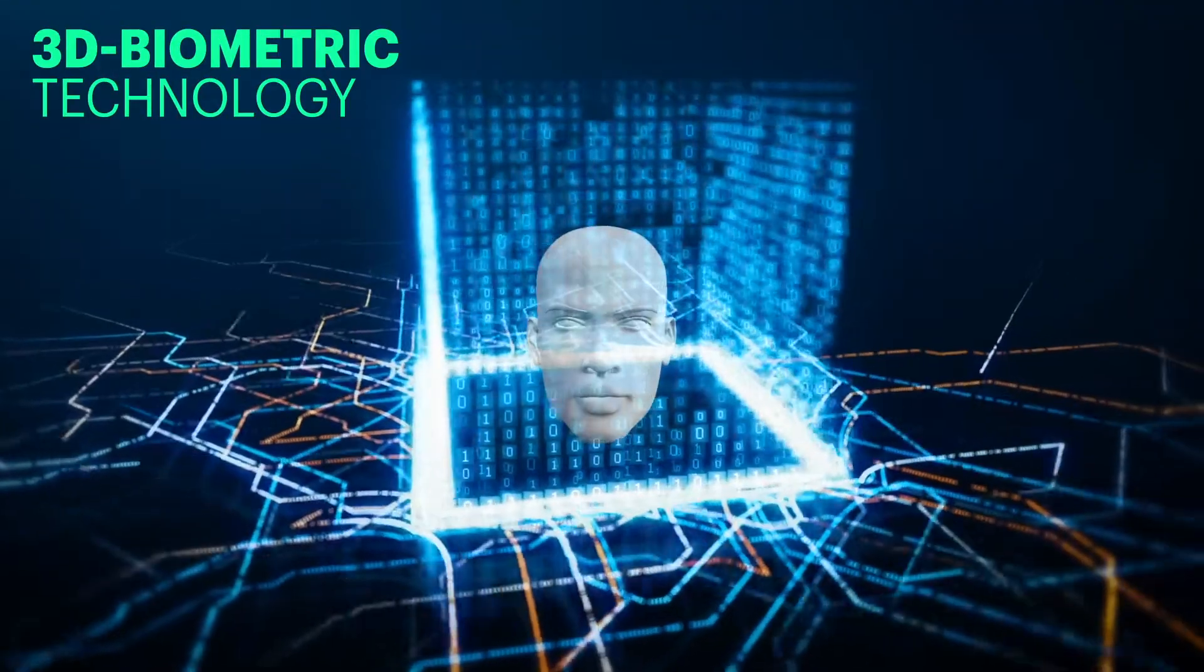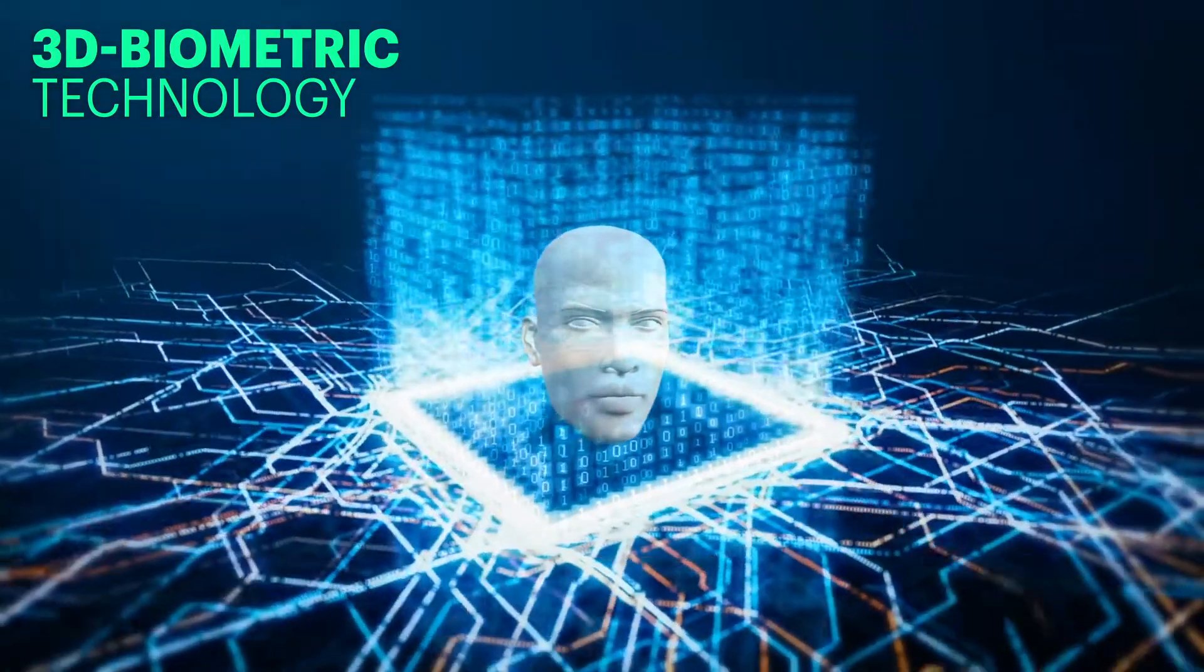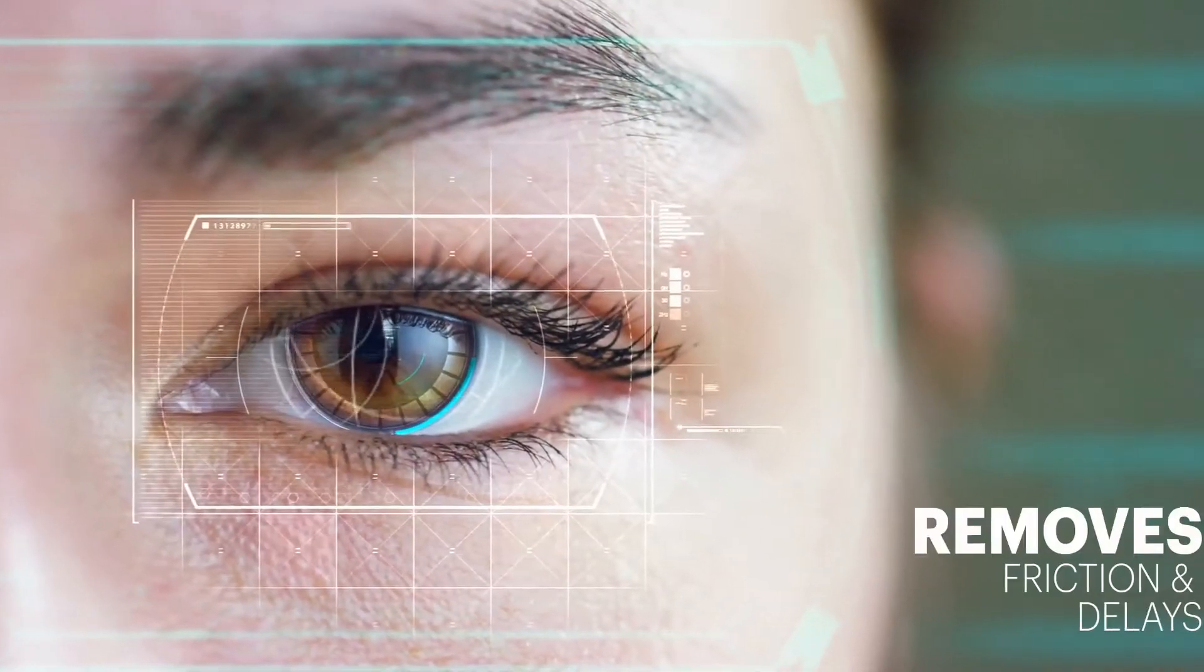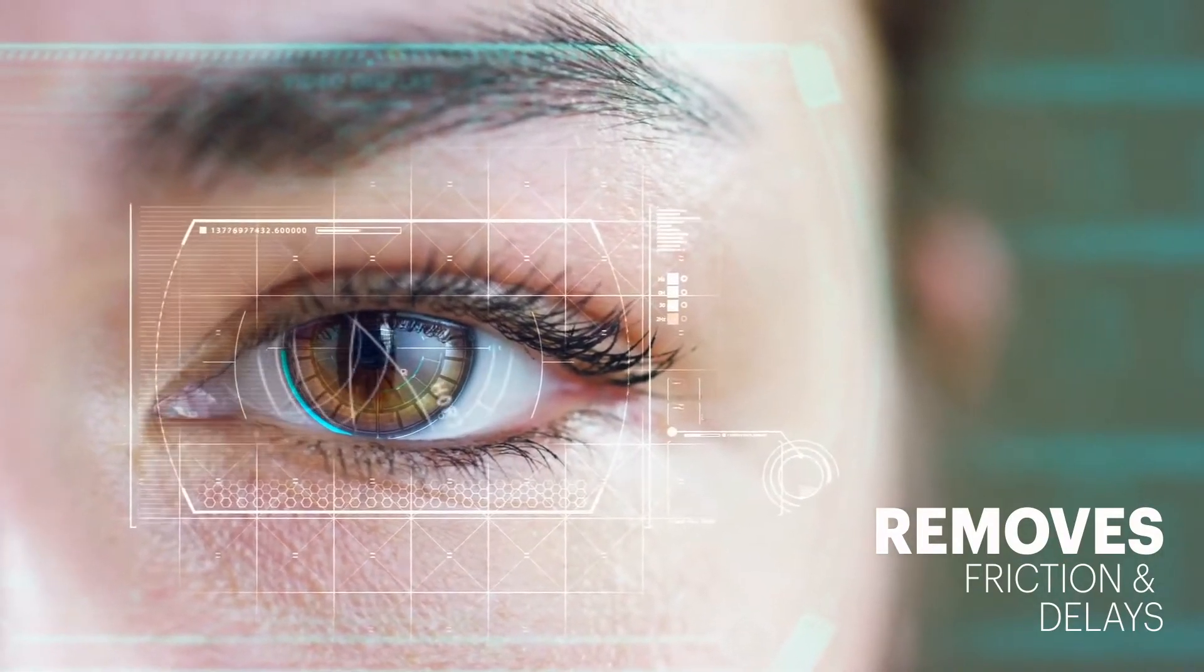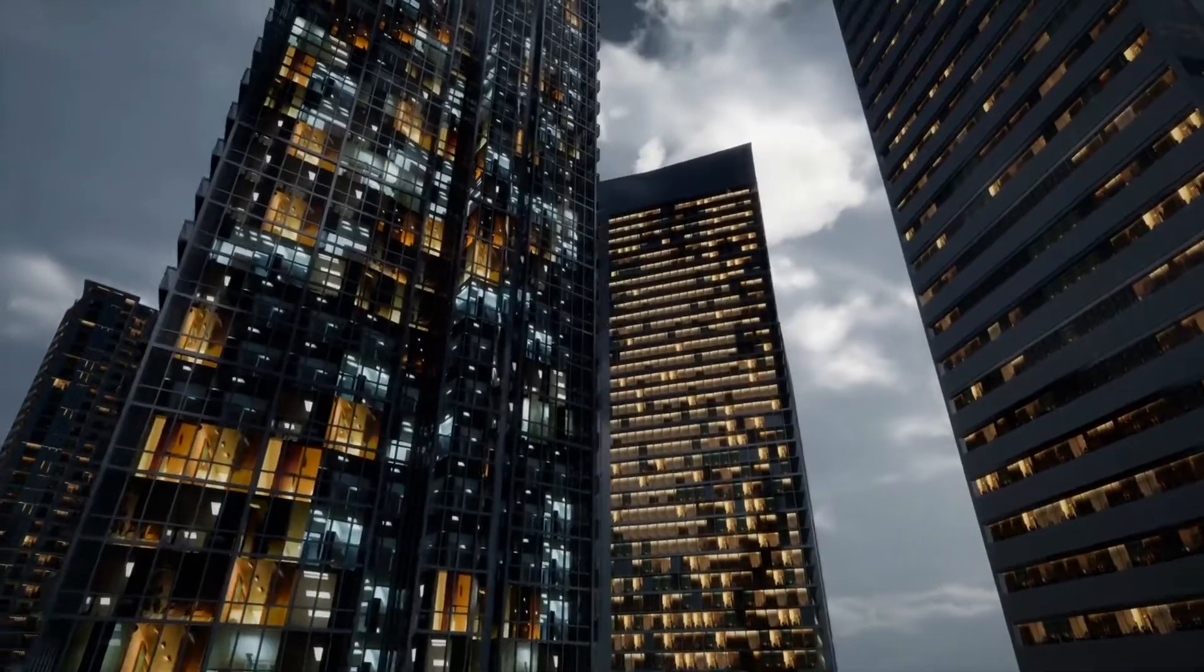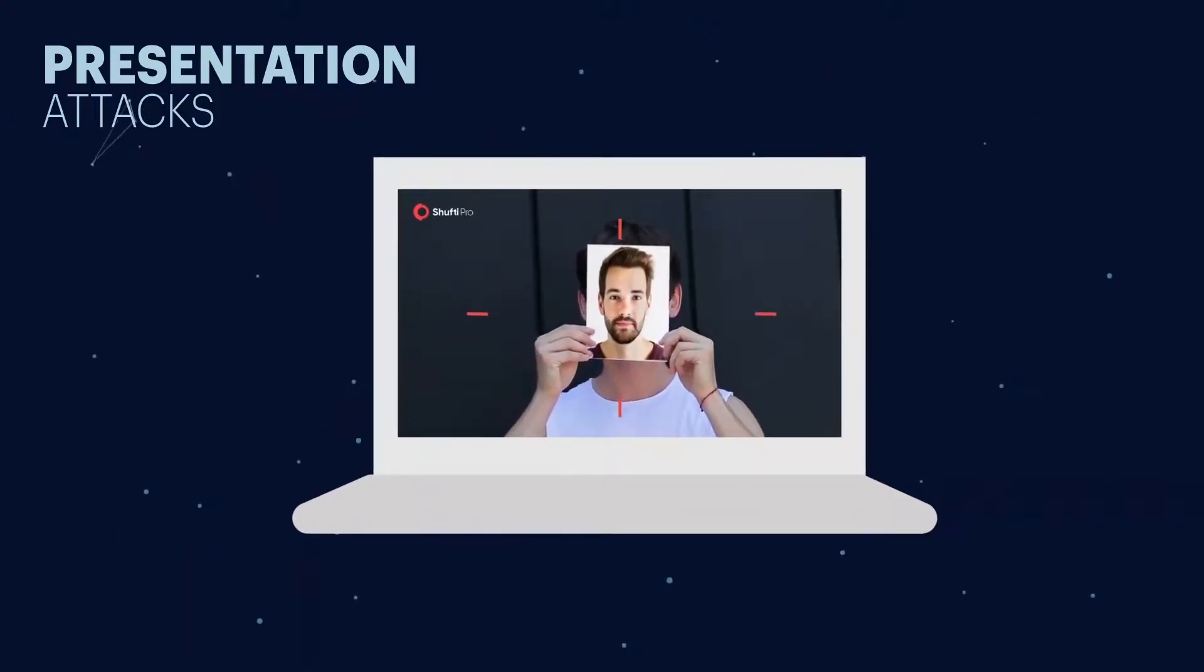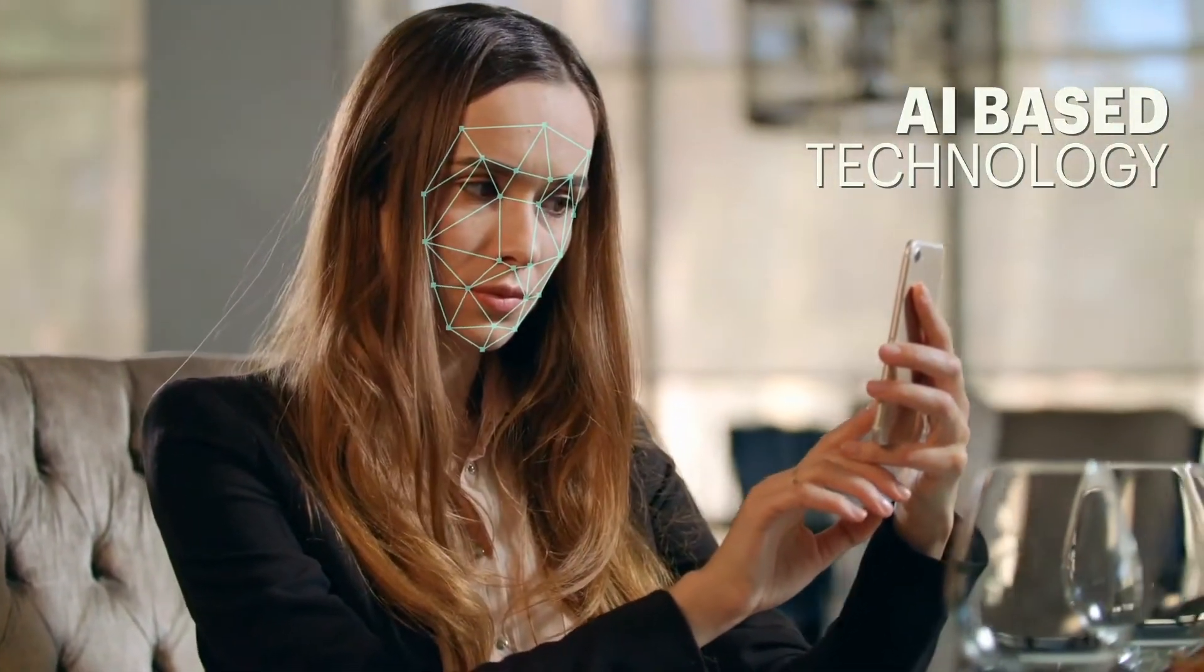Our 3D biometric technology for liveness detection provides hassle-free authentication. Facial Biometric Login removes friction and delays, easing the login process. We protect businesses and industries against spoofing attempts and presentation attacks. We provide facial authentication within seconds with AI-powered techniques.